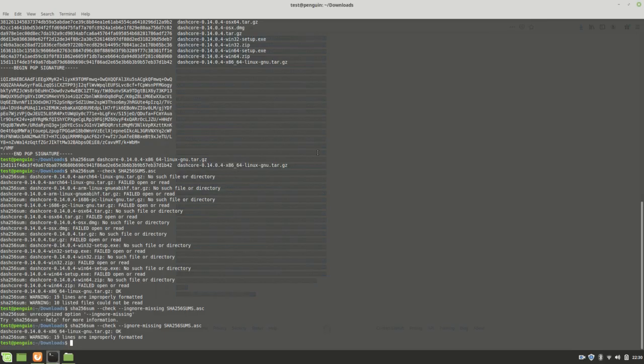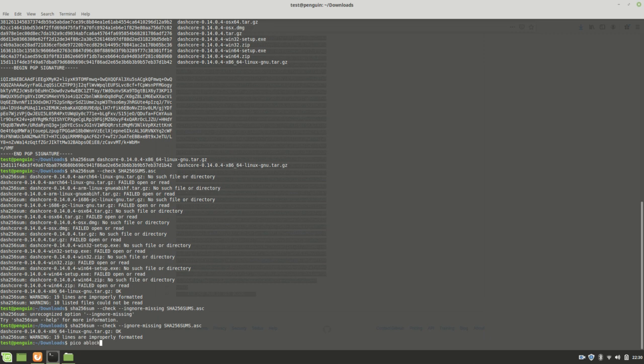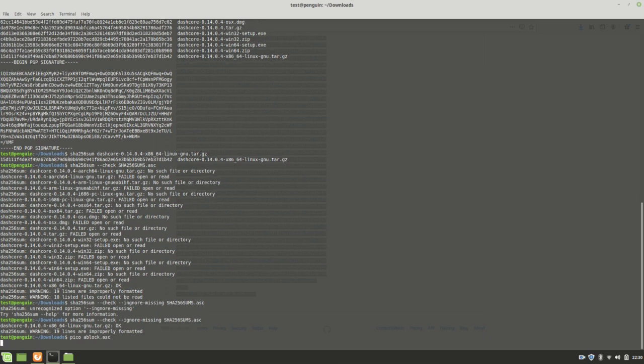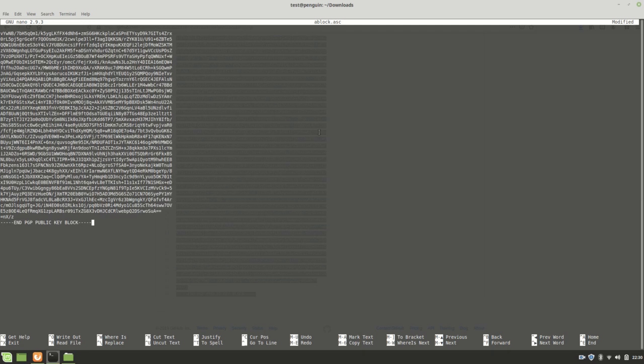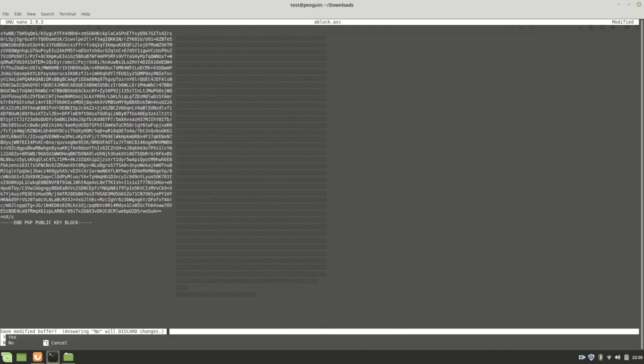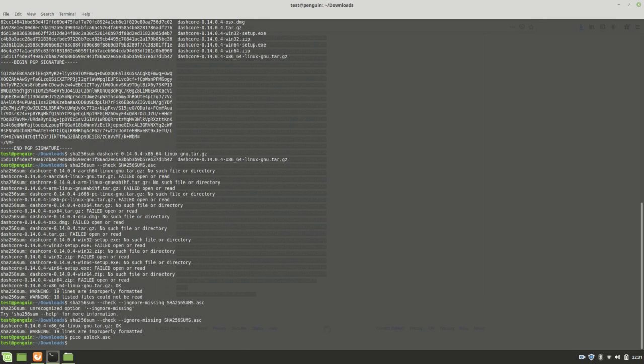If we had the DASH repository, the file would be, we could clone it on this machine and have the file right there. I'm going to just do it kind of simple. I'm going to make a new file called ablock.asc and just paste it. Paste it right there. Okay?